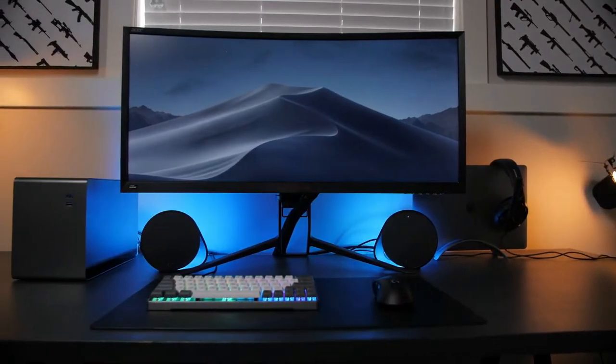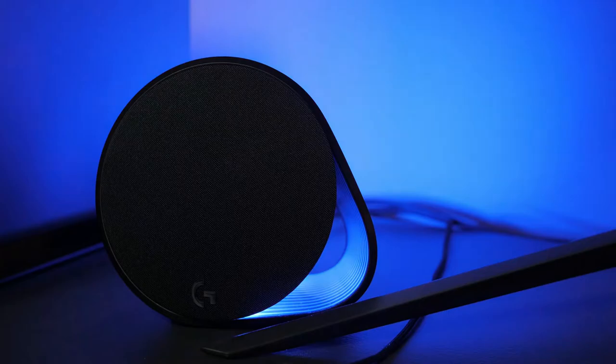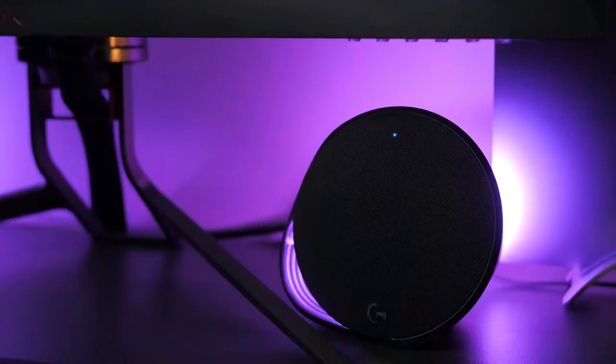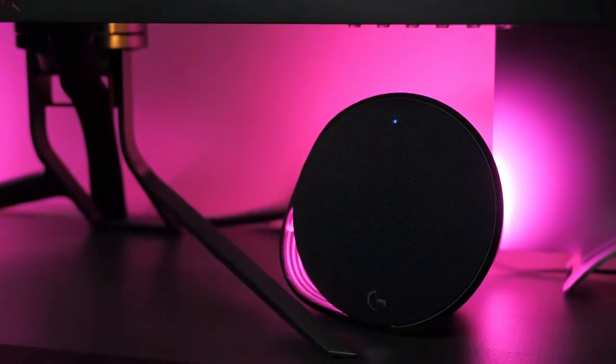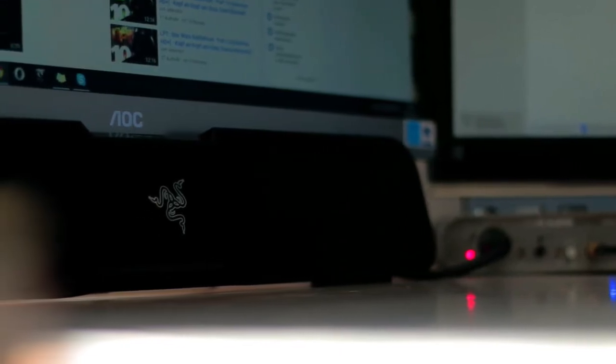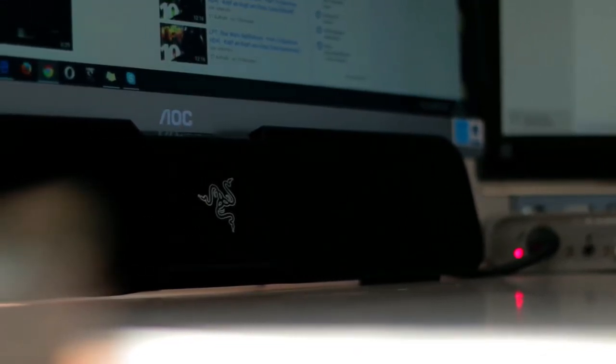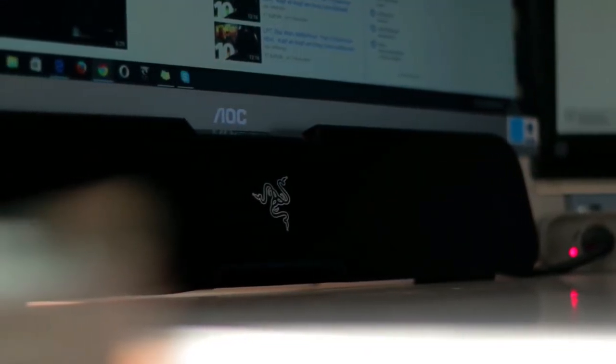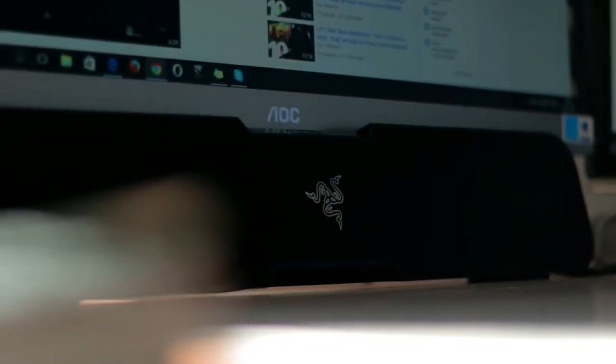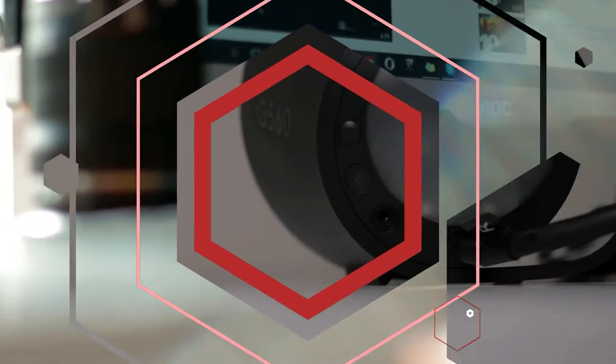Any PC desktop setup is not complete without a good set of computer speakers to enhance your listening experience. Whether you are an avid gamer or use your PC to play your favorite tunes, you'll want to invest in a setup that can offer you way more than in-built monitor speakers can provide.